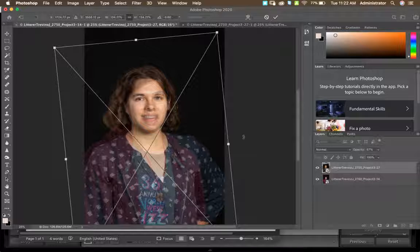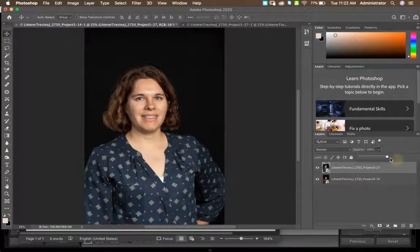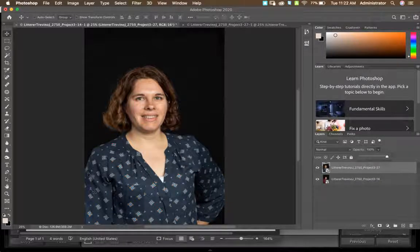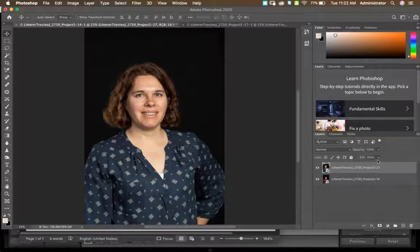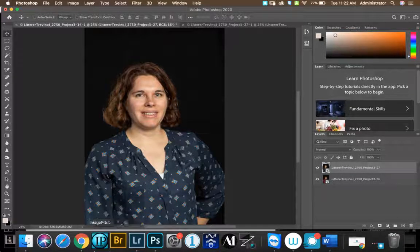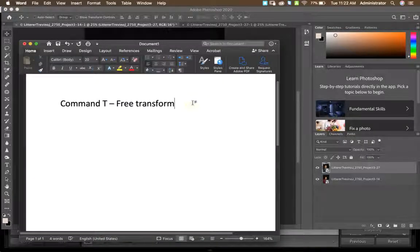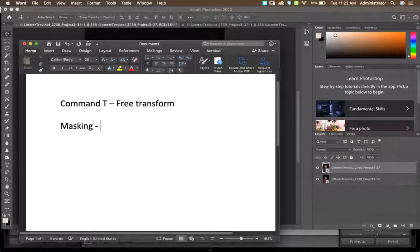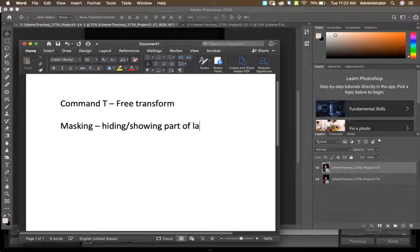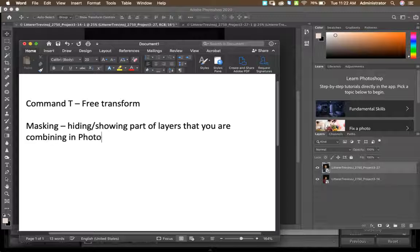When you think you've got it pretty much lined up — some things aren't going to match up perfectly, and that's okay. That's the challenge of this assignment; it's also the challenge to match skin tones. Once I do that, I'm going to return the top layer opacity to 100. Now I'm going to mask. Masking is basically hiding or showing parts of a layer that you are combining in Photoshop. It's non-destructive editing — part of non-destructive compositing.